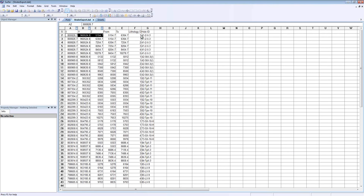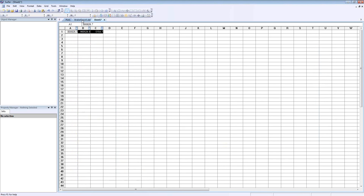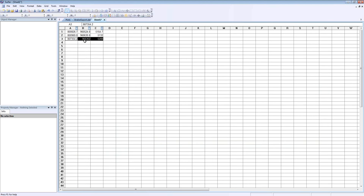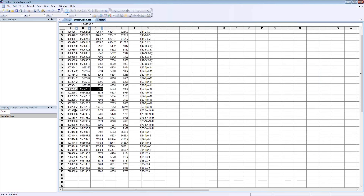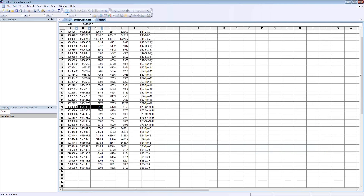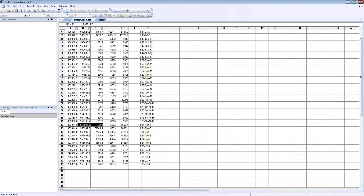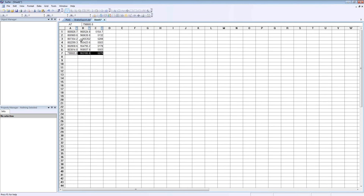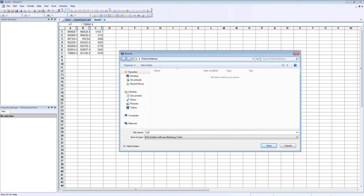I'm going to click on the first XYZ point for each hole ID, copy it, and paste it into this worksheet. I'm going to do that for each different well. So now that I have our XYZ points for this very top layer, I'm going to save this as a dat file by clicking File, Save As. I'm going to save this as Layer 1, change it to a dat file format, and click Save.